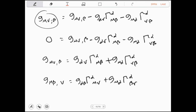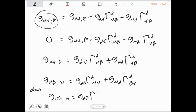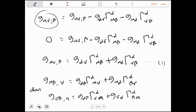Kalau sudah dapat seperti ini, jika ini saya anggap persamaan (1), ini persamaan (2), dan ini persamaan (3), maka saya bisa jumlahkan persamaan (1) ditambah (2) kemudian saya kurangkan dengan (3). Jadi ini saya jumlahkan kemudian dikurangkan dengan (3).